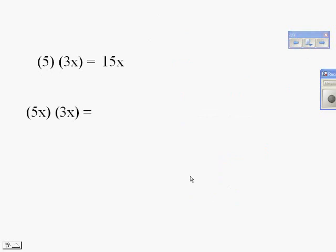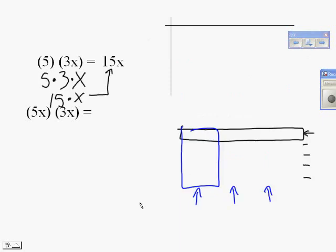Next, we're going to look at 5x times 3x. You'll notice the difference in this case is that we have an extra factor of x here.